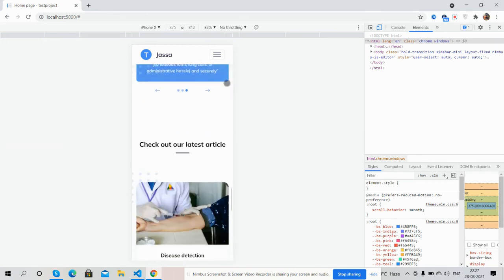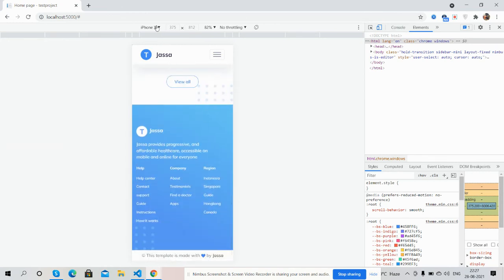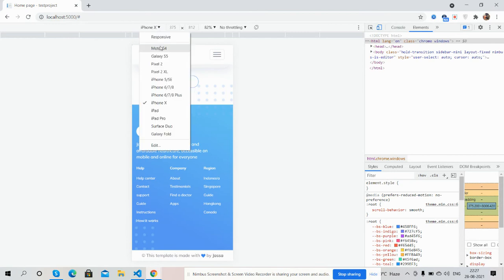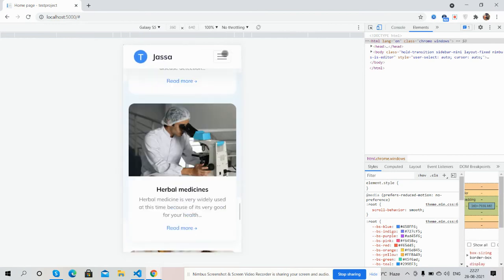The template is fully responsive for iPhone X and Galaxy S. See guys.